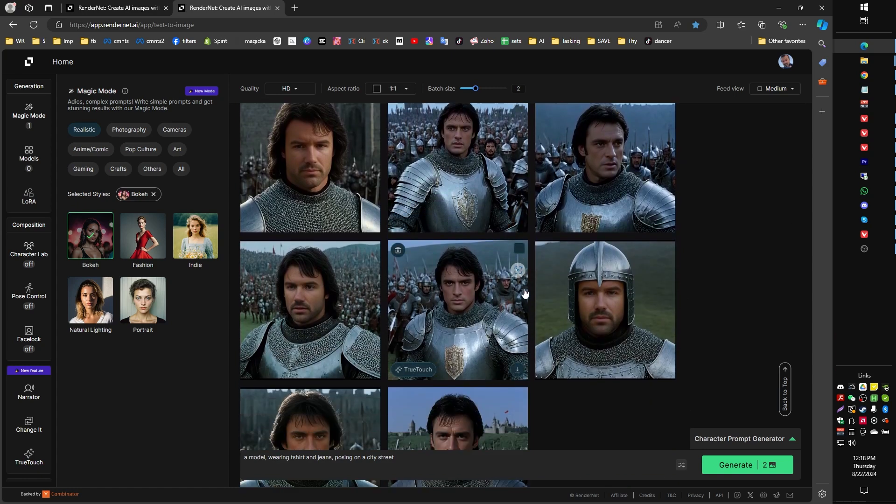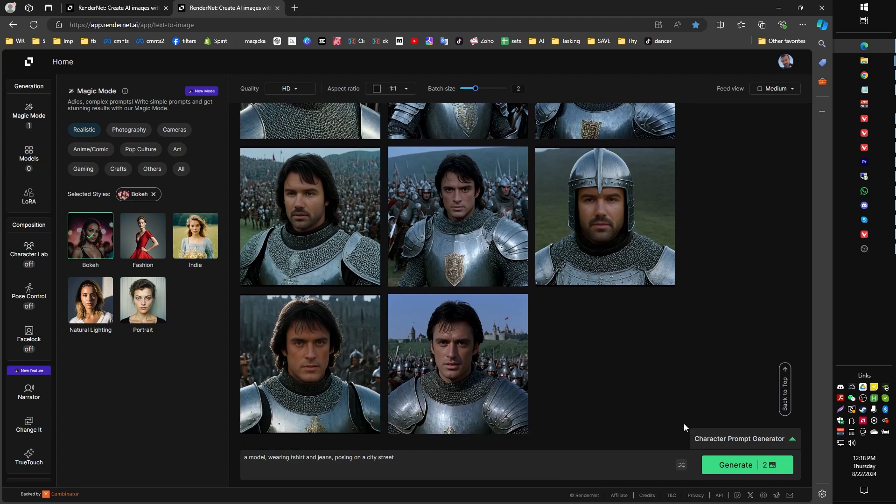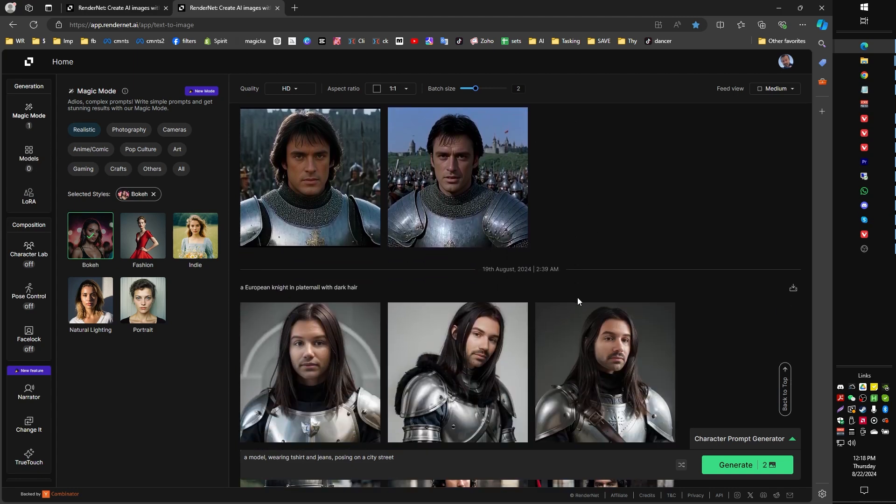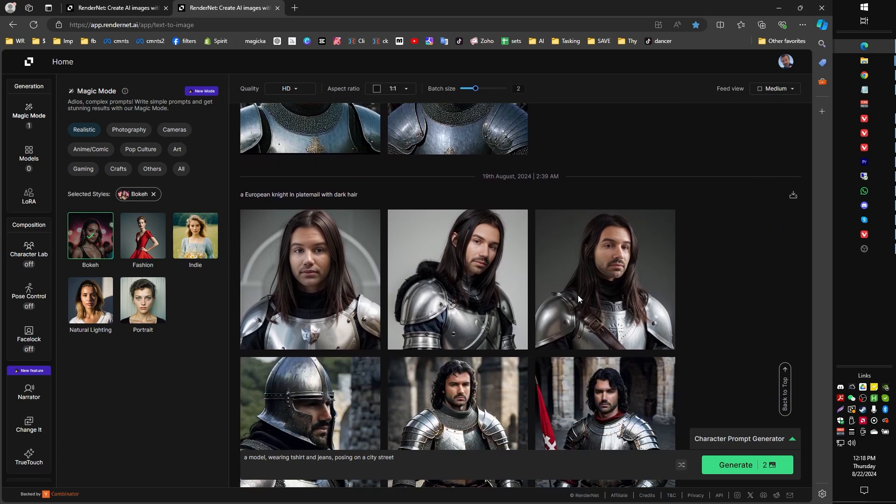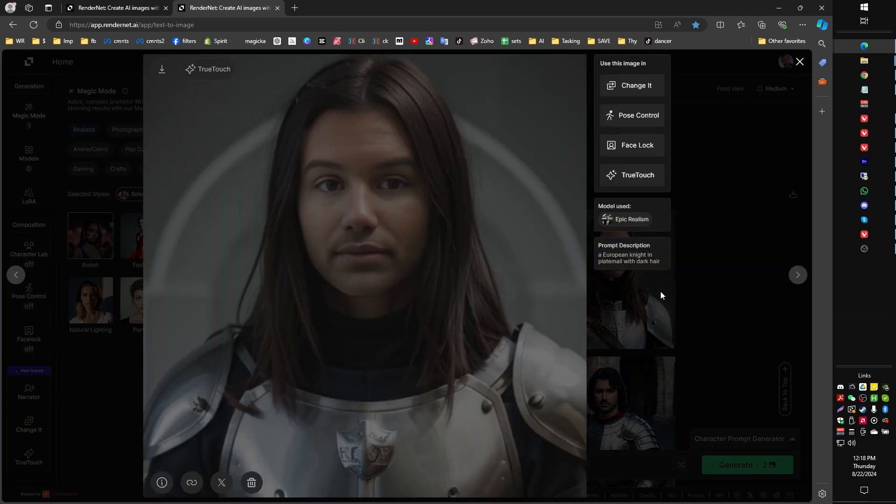So, like I say, this is the process of re-rolling, re-rolling, generate, generate, generate, try again, try again, try again. Mix a few different models around. Sometimes you'll get much better results with certain models than you'll get with other models. This is not to say Epic Realism as a model is bad, but in this particular case, it's rolled kind of peculiar.